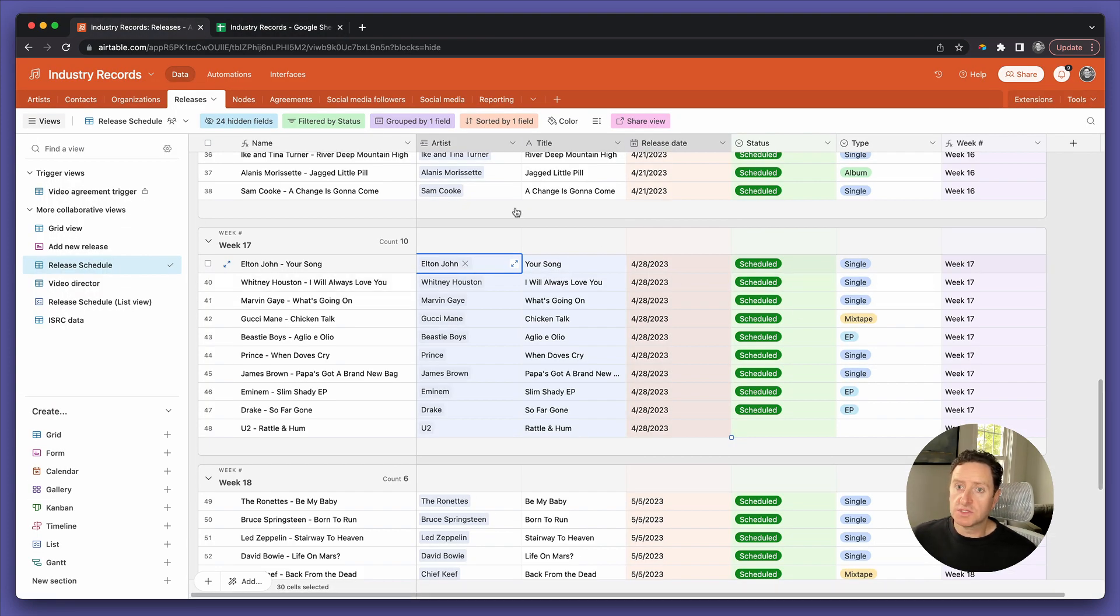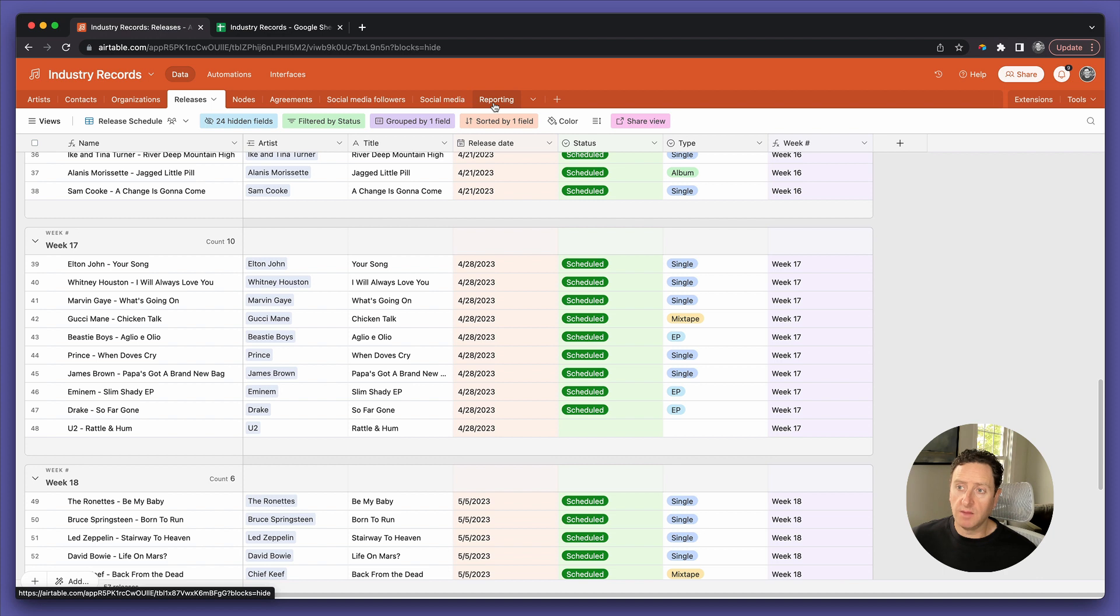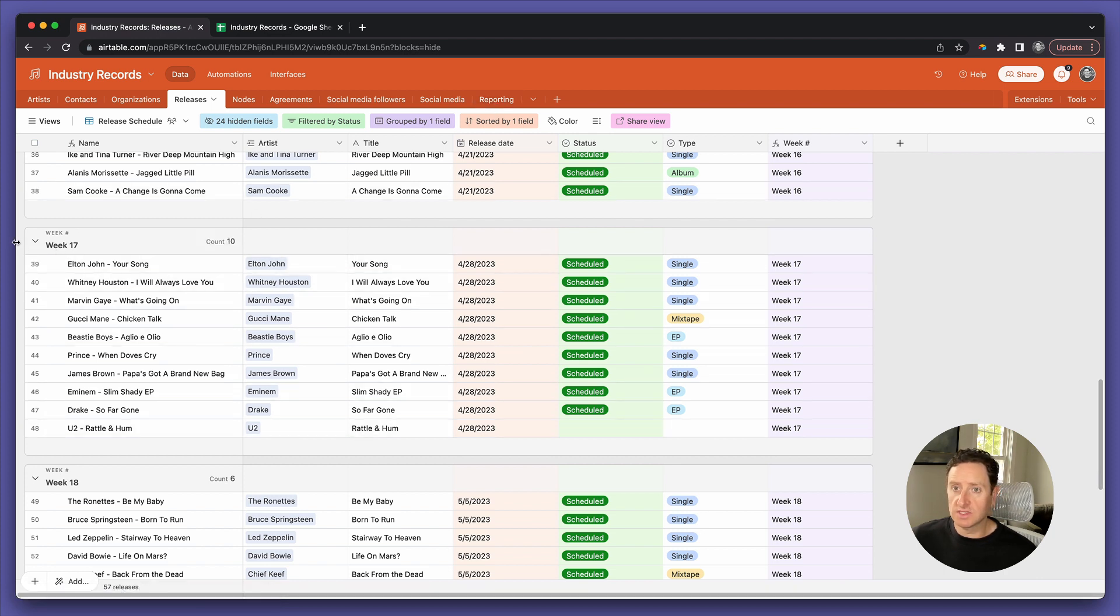First, let's go into our record label base where we have the releases table accompanying the reporting table. As you can see, all of these releases are linked to week 17.